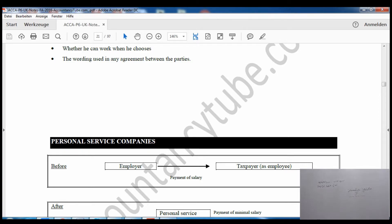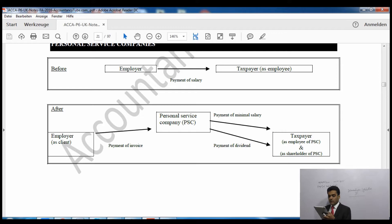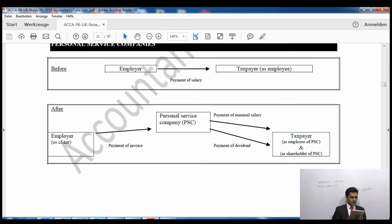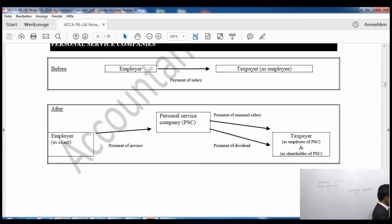Whether he can profit from sound management — if he can profit from sound management, he will be considered self-employed. Whether he can work when he chooses — that will also indicate self-employment. The wording used in any agreement between the parties is strong evidence of whether someone is employed or self-employed; whatever wording is in the contract will tell us that.